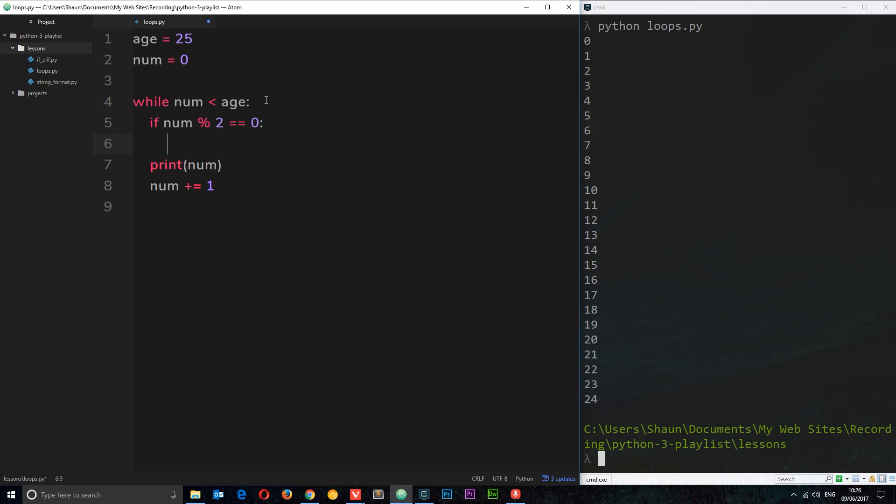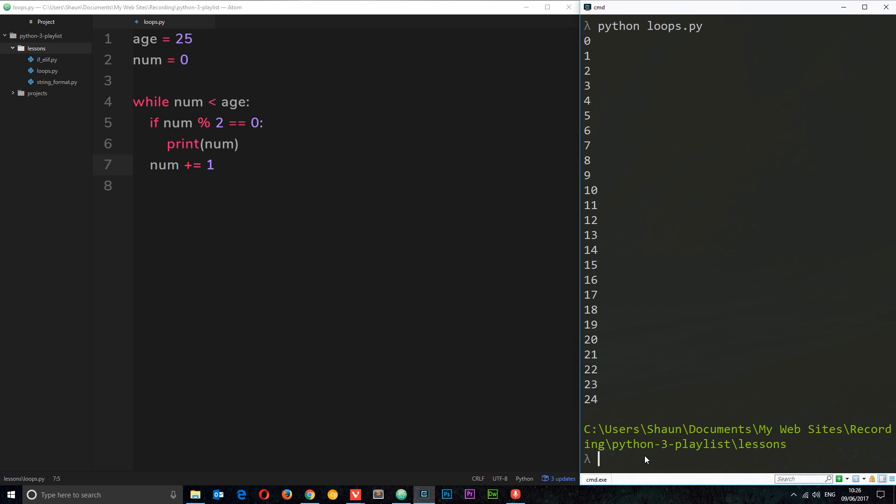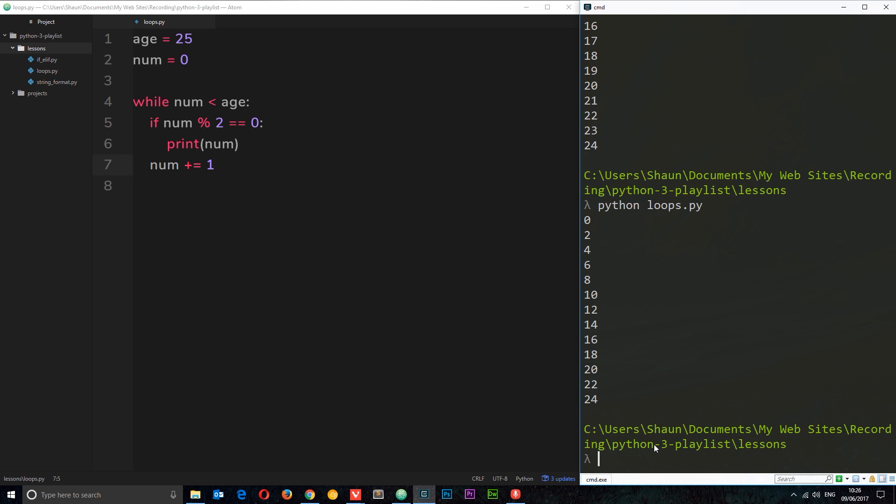Because if you divide a number by 2 and it's got no remainder, then it has to be an even number. So then we'll print out the number and we're just going to indent this print statement right here. We're not going to indent this because we want to increase num every time around, not just if this condition is true.